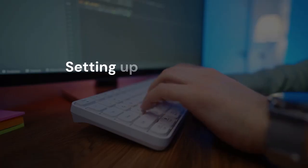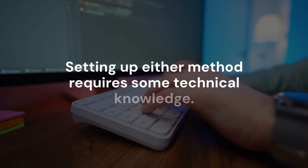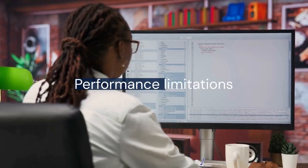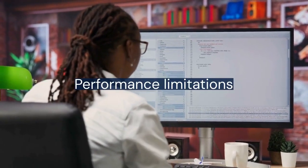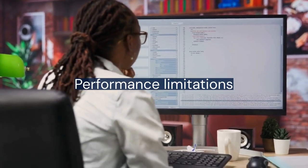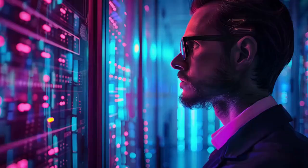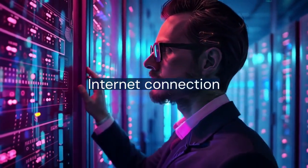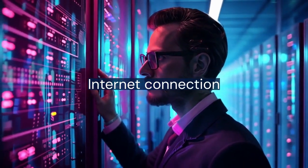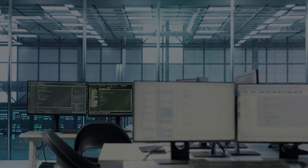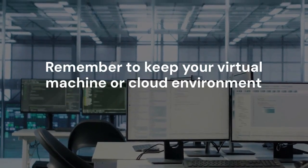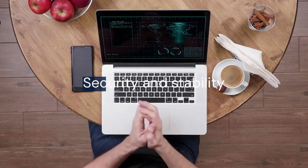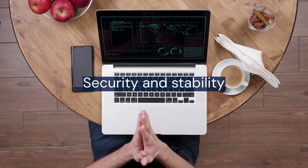Setting up either method requires some technical knowledge. There will be some performance limitations. A virtualized environment won't be as fast as a native macOS system. Cloud services depend on your internet connection. Expect some lag. Remember to keep your virtual machine or cloud environment updated. Regular updates improve security and stability.